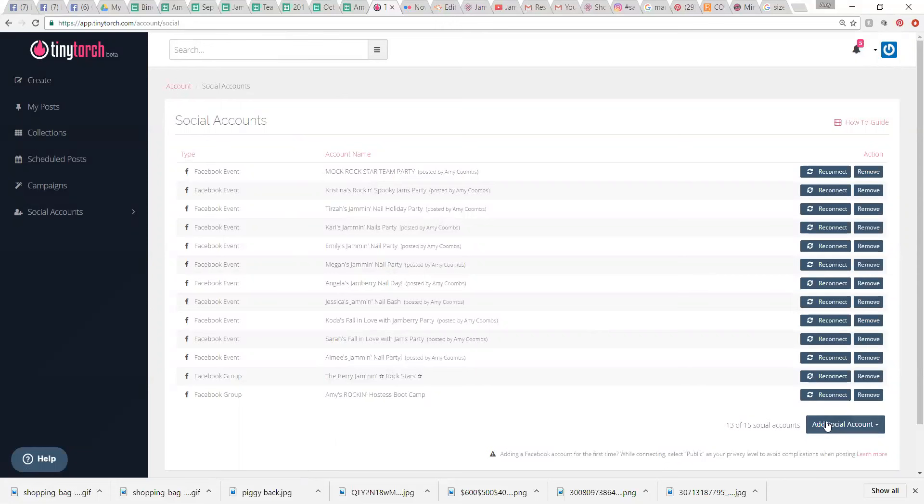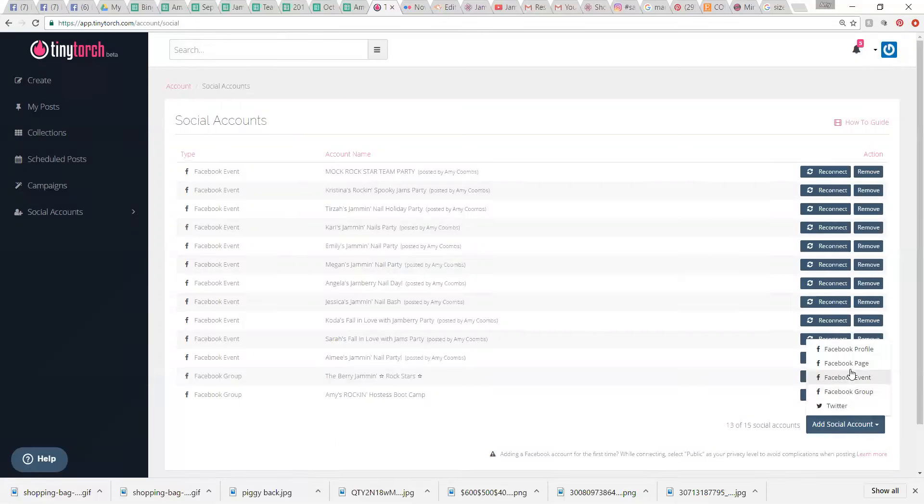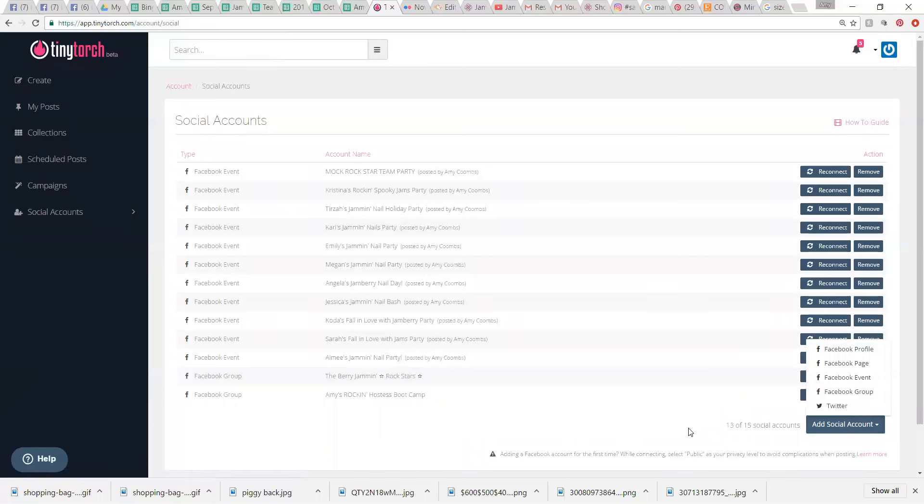You can do your Facebook profile. You can do your business page and do events, groups, and Twitter, which I don't have Twitter. I don't think that it would be all that great for Jamberry, but you know.